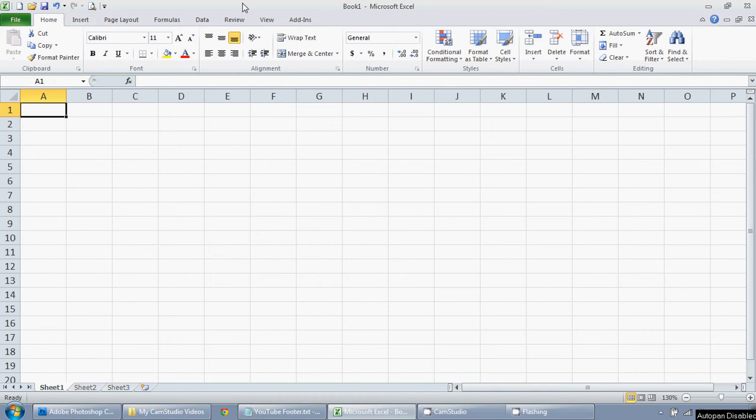So I have my spreadsheet open here, and this is Excel 2010, so it's laid out a little differently than earlier versions, but it's still fairly similar to newer versions that you're probably using.